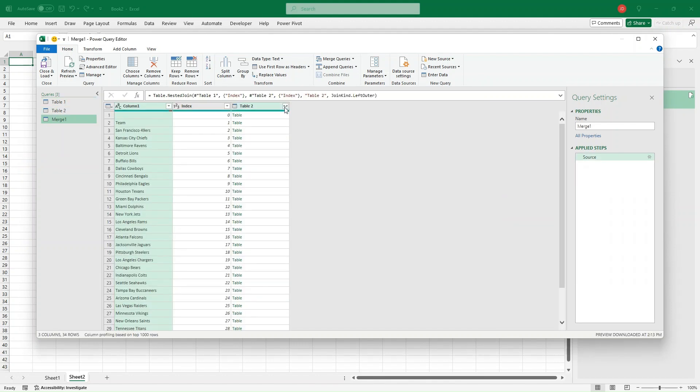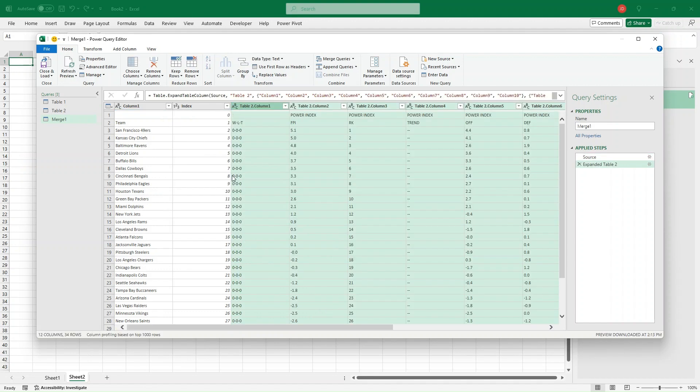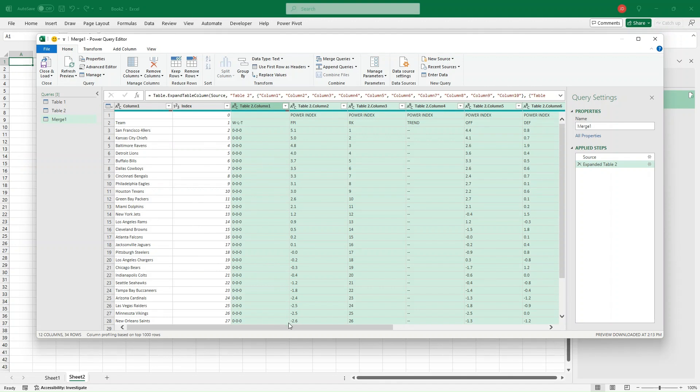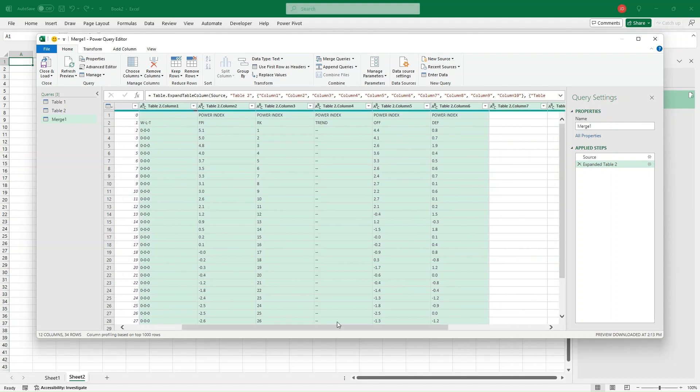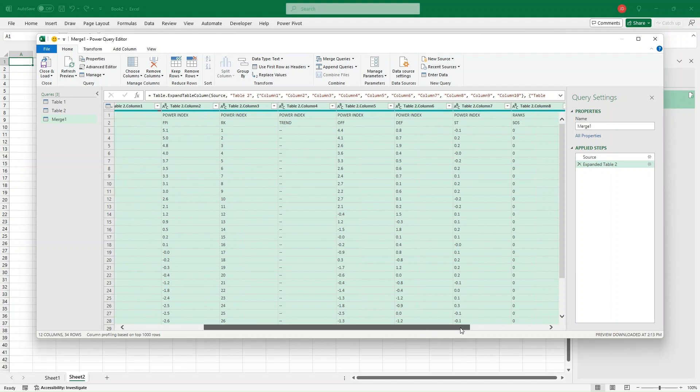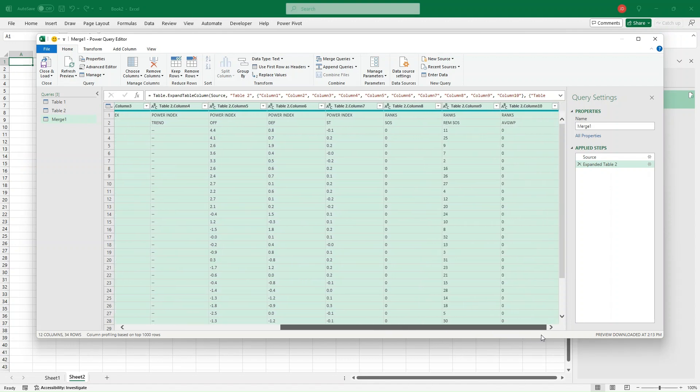Make sure you click this Expand button so we can have all the data here. It's going to expand and we want all the columns. We probably don't need that Index because it's going to be repeated from what we already have in Table 1. Click OK. So there we have it. We have our Table 1, which is the Teams, and then that Index Column, the Win-Loss, the FPI, the Rank, the Trend, Offense, Defense, Special Teams, Strength of Schedule, Remaining Strength of Schedule, and Average 1%.